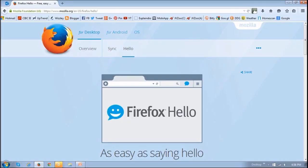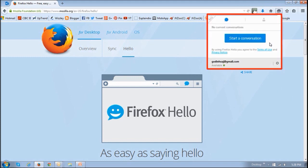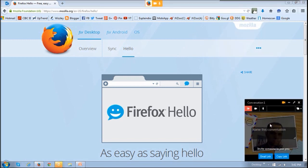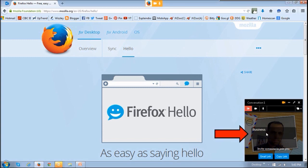This is what the Firefox Hello button looks like, and if you click on it you will see this little dialog box that drops down. You basically click this chat button to create a conversation room, and you will then see this little dialog box showing your webcam. It may ask you to give permission to use your webcam before you get this little dialog box. You can actually change the name of this conversation — for example, I named this one 'business.'